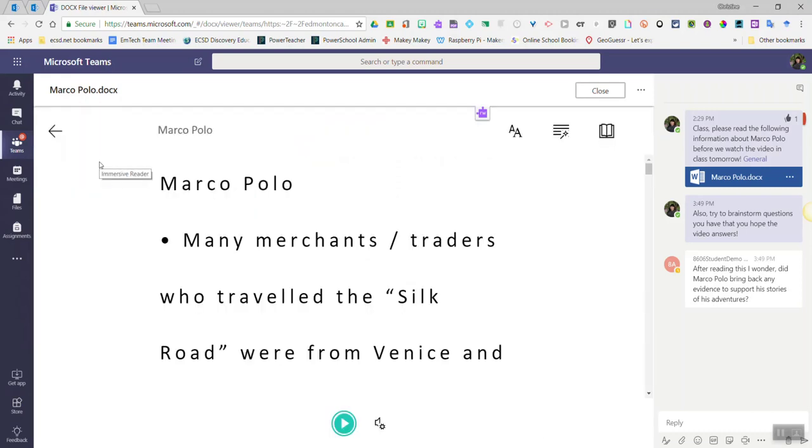Immersive Reader provides students of all abilities a variety of options for the way they view text in a document and have that text read aloud to them. Now, Immersive Reader is built into more than just Word Online. It's also available in the OneNote app, as well as other Office 365 file types.